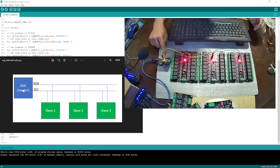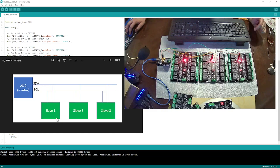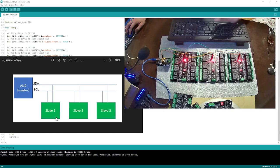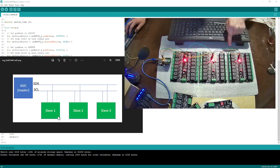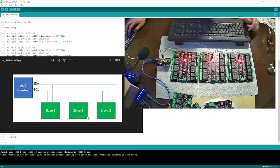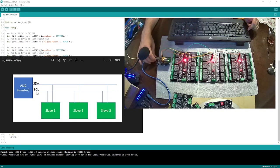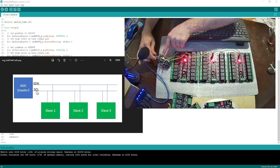Then we have slave one, which is this board, slave two, and slave three. As you can see, I2C protocol works with the SDA and SCL pins — they are here, SCL and SDA.